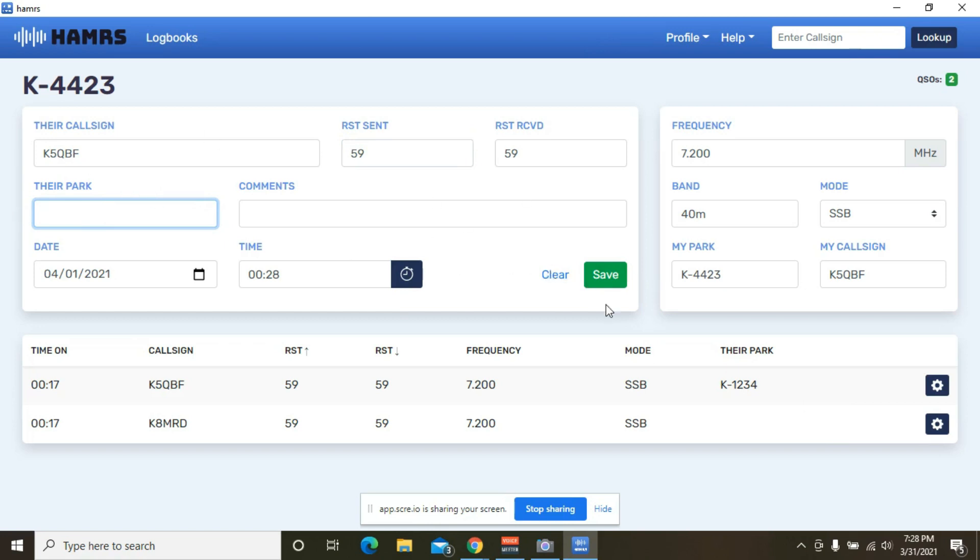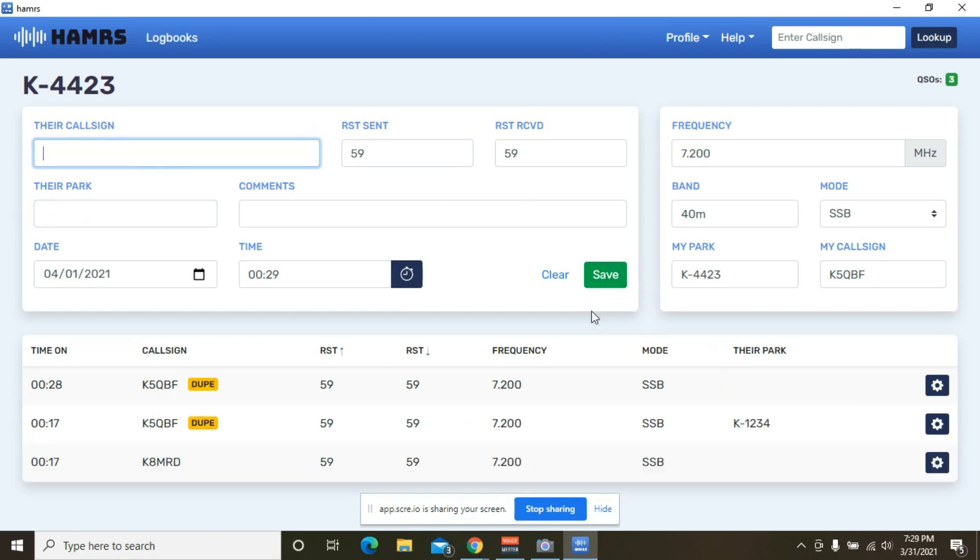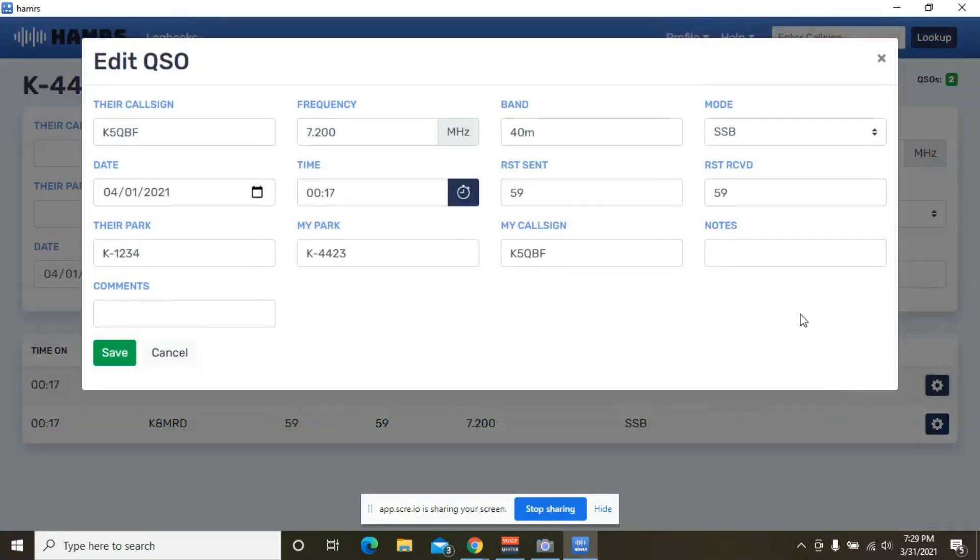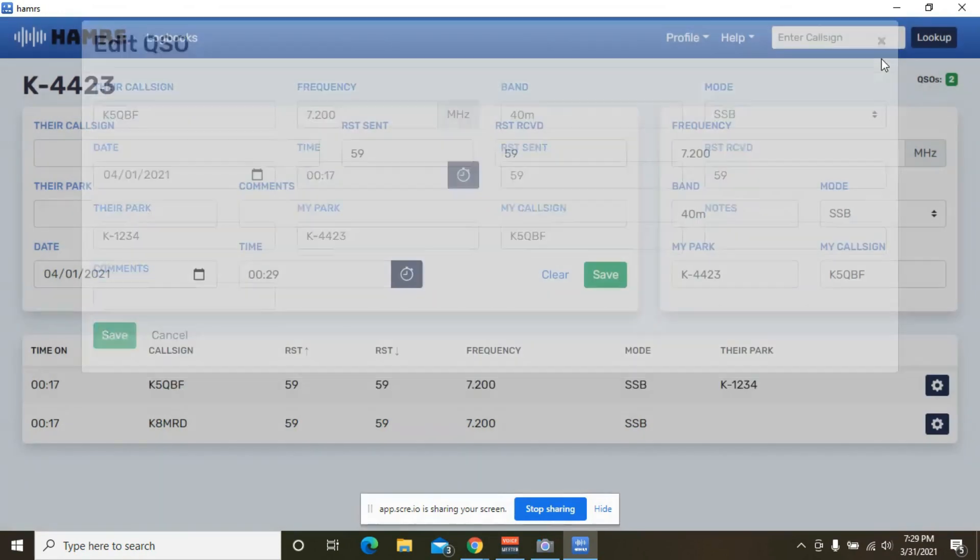Put that information in, hit save. It clears out the call sign so that you can go right into the next one. And it also lets you know if you've got a duplicate. If you need to edit or change a log, an entry in your log, just hit the gear symbol over here and hit edit. And you can go in and change anything that you might have made a mistake on. I know I do. I've had to change several of them.